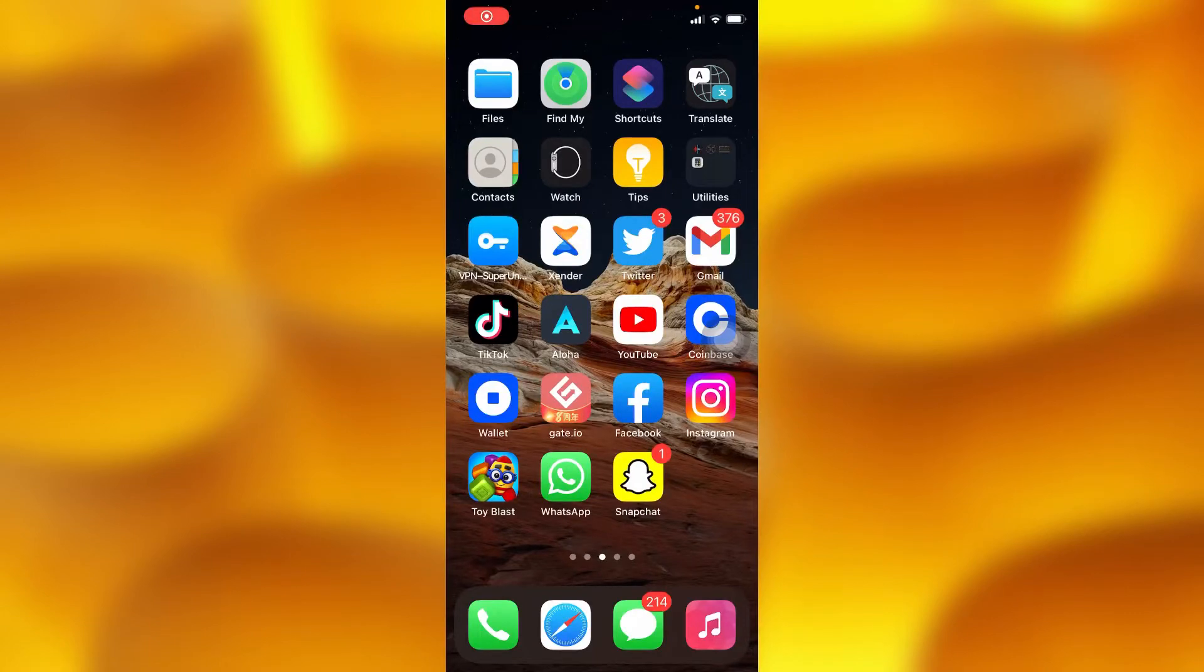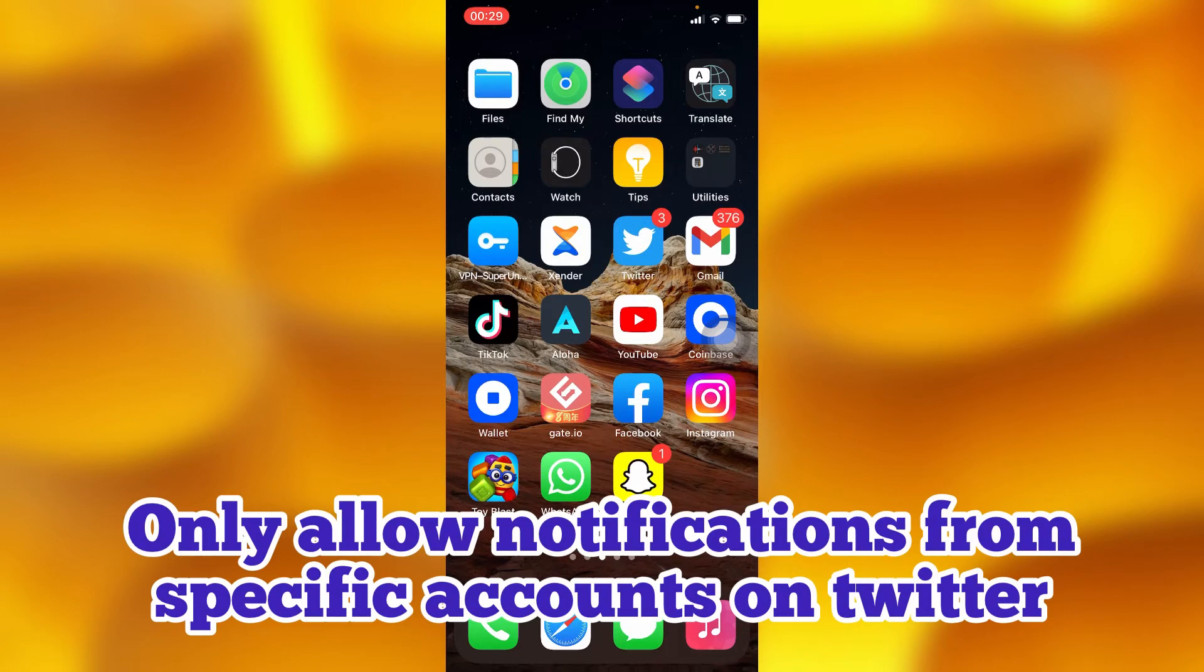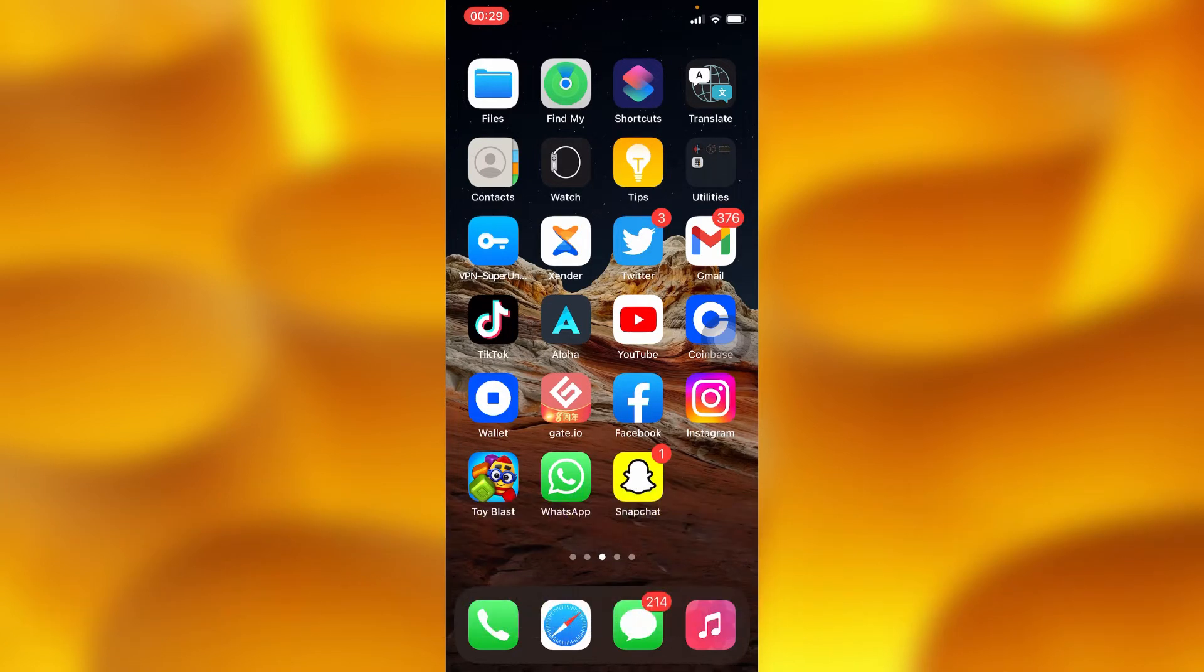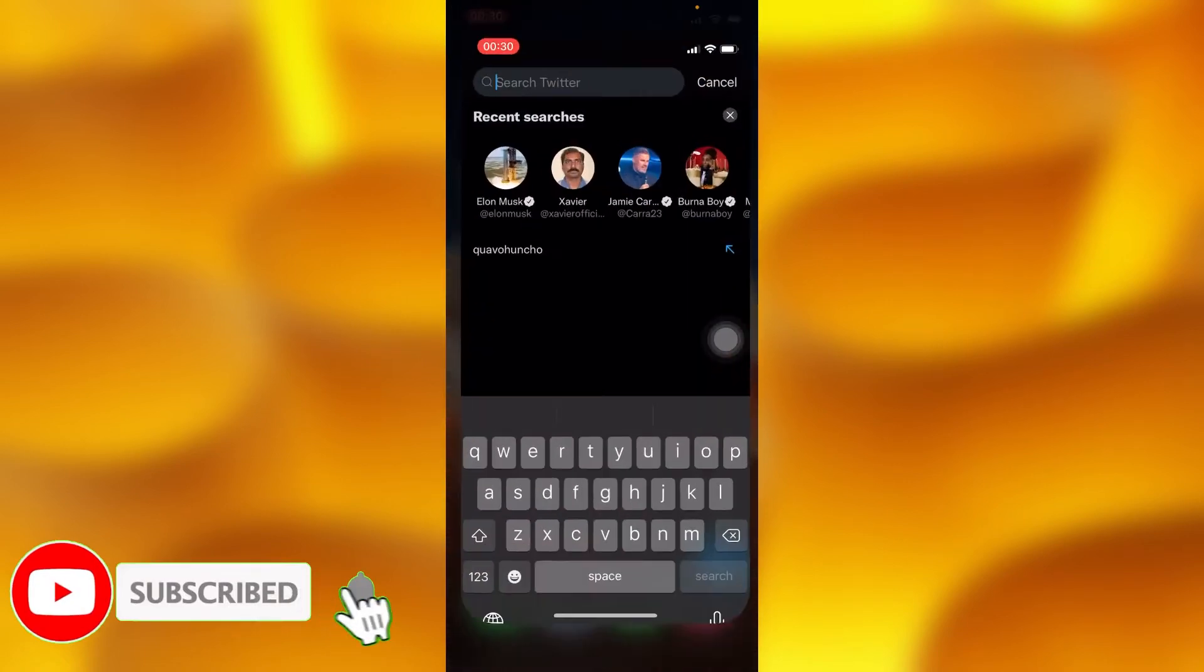In this video tutorial, I'm going to share with you how to allow notifications from specific accounts on Twitter. You can get notifications from only specific people by simply heading into your Twitter account.